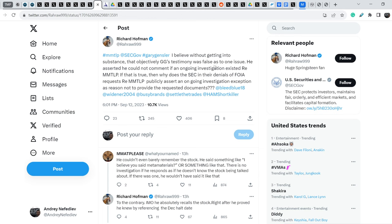If that is true, then why does the SEC, in their denials of FOIA requests regarding MMTLP, publicly assert an ongoing investigation exception as a reason not to provide the requested documents? And yes, everything is in documents. And we all know all the responses from SEC.